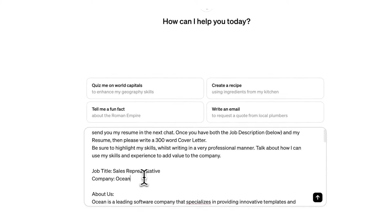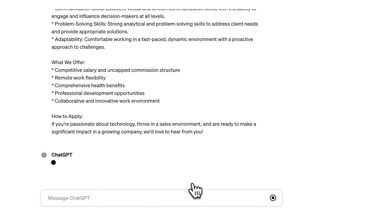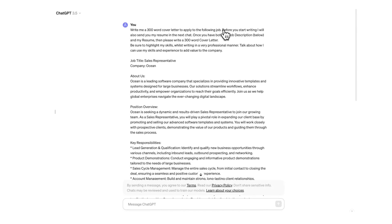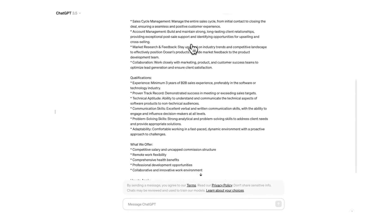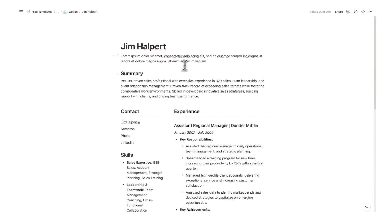So here I have the very real company of Ocean that Jim Halpert is applying for. So I'm now going to send that message. And because we said before you start writing I will also send you my resume in the next chat, you can see that ChatGPT hasn't started writing. Certainly please send over your resume when you're ready and I'll craft a tailored cover letter for the sales representative position at Ocean.